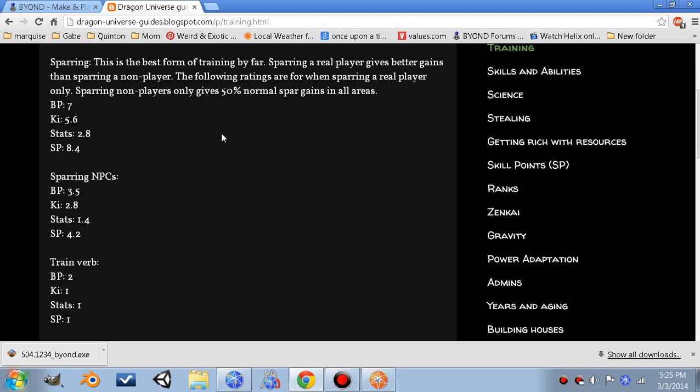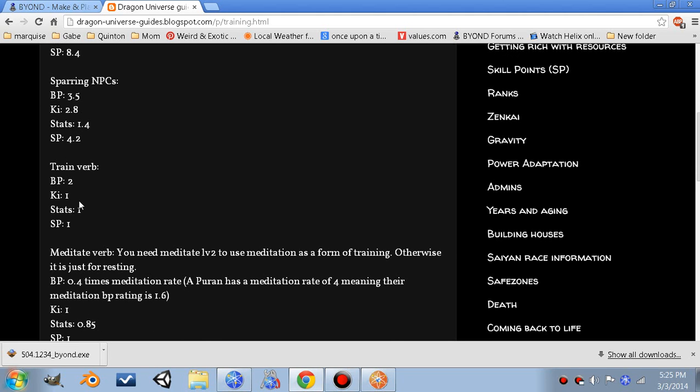Ki, that's your energy. In Dragon Ball Z, energy is called ki. Then your stats and your SP, which stands for skill points. So that's sparring real players, sparring NPC gains, the train verbs - in BuyOn verbs are just buttons, once again. Any command a player can use is called a verb.